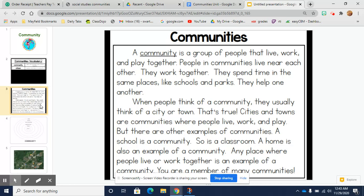When people think of a community, they usually think of a city or town. Cities and towns are communities where people live, work, and play. But there are other examples of communities. A school is a community. So is a classroom. A home is also an example of a community. Any place where people live or work together is an example of a community.